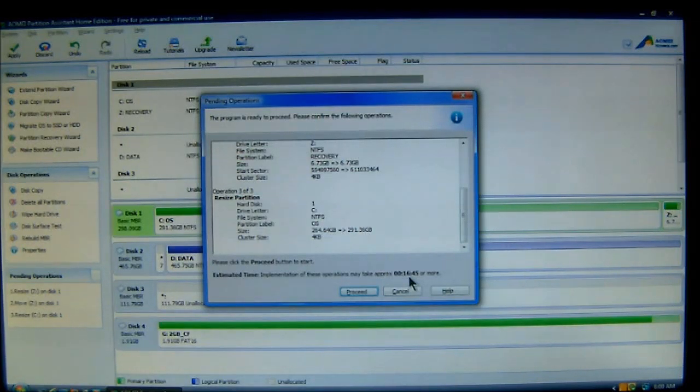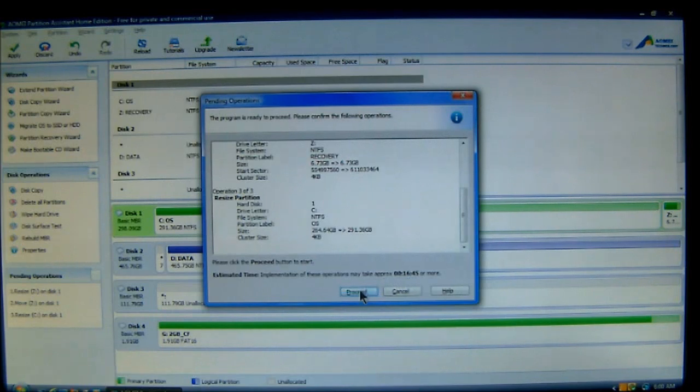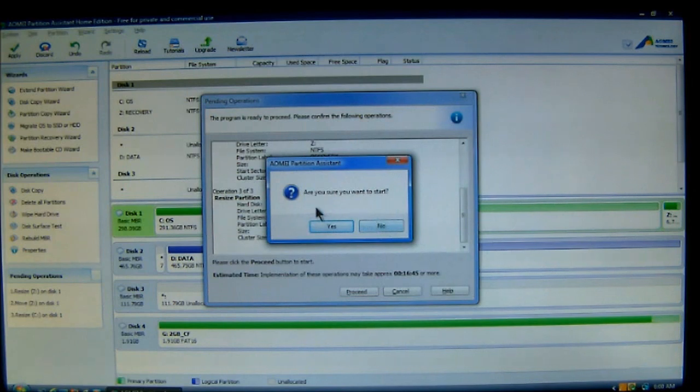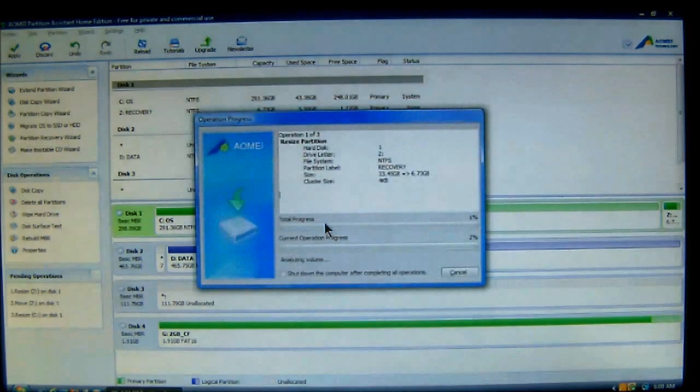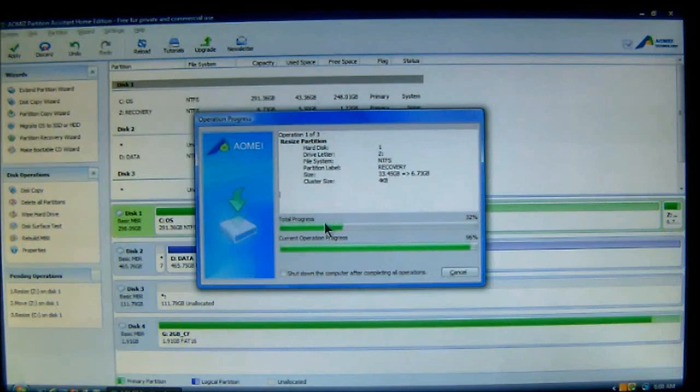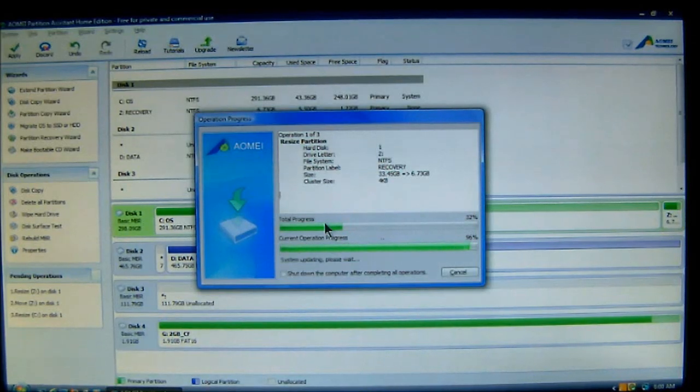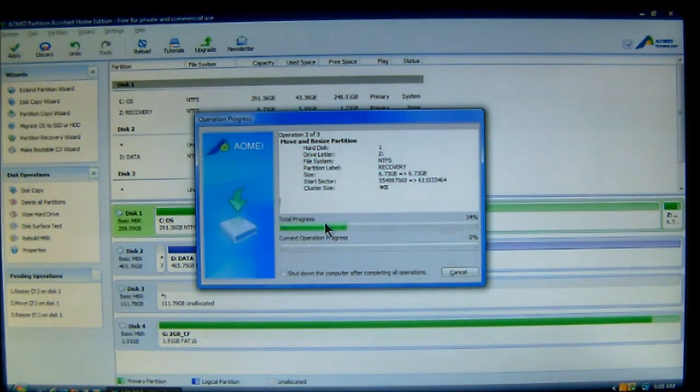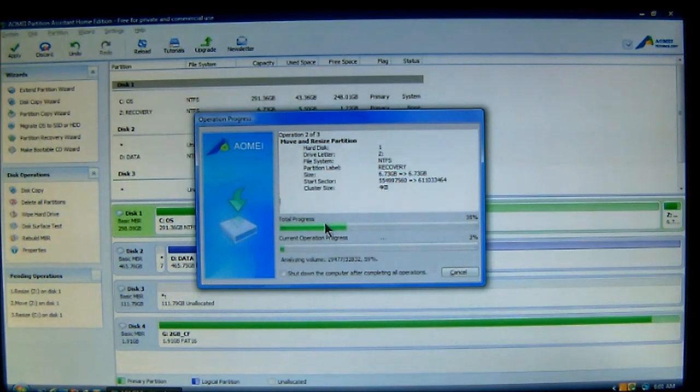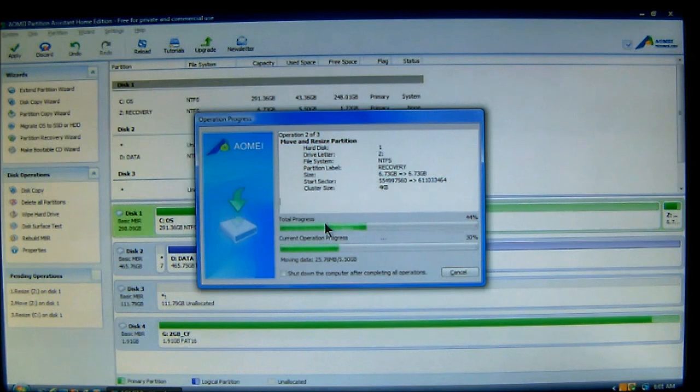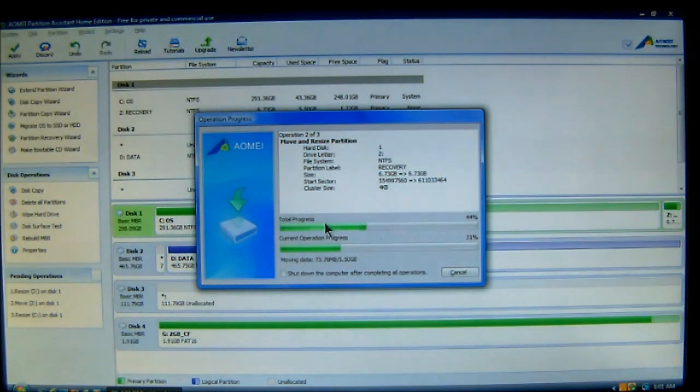Now, once you OK it, choose Proceed. And it wants to be sure that you want to start. Then choose Yes. And let it do its thing. Now, depending on how much space you're moving will also depend on how long it will take.